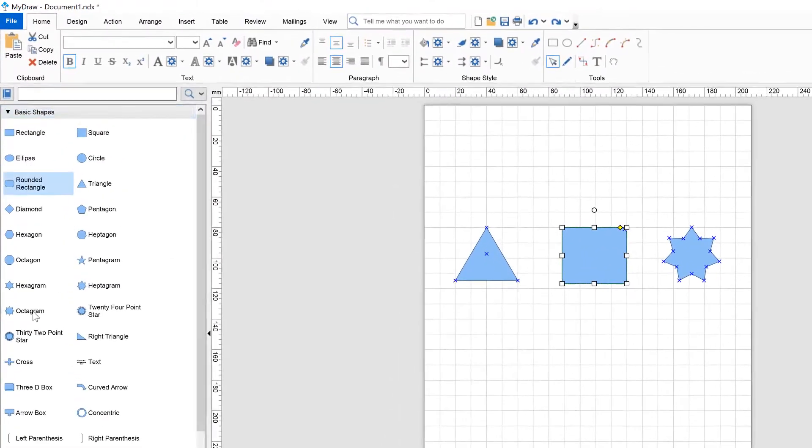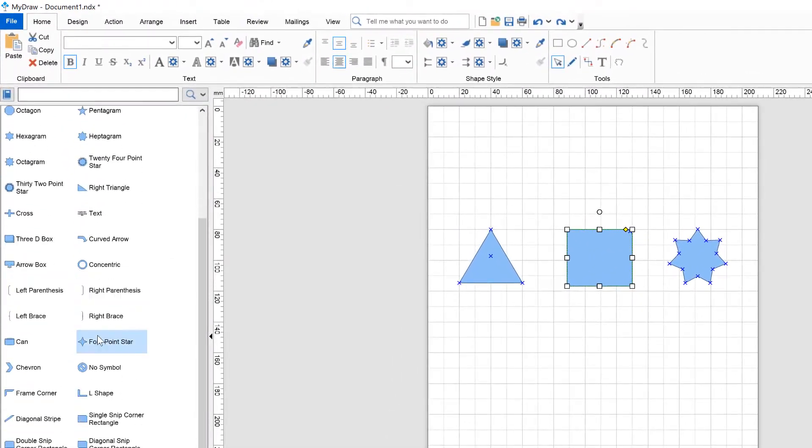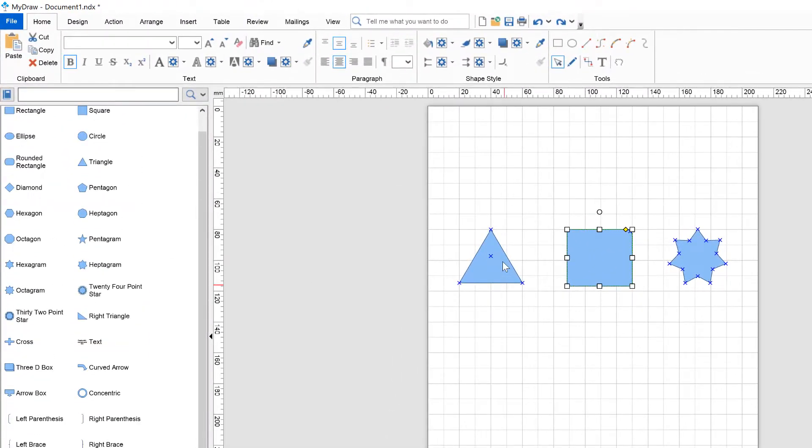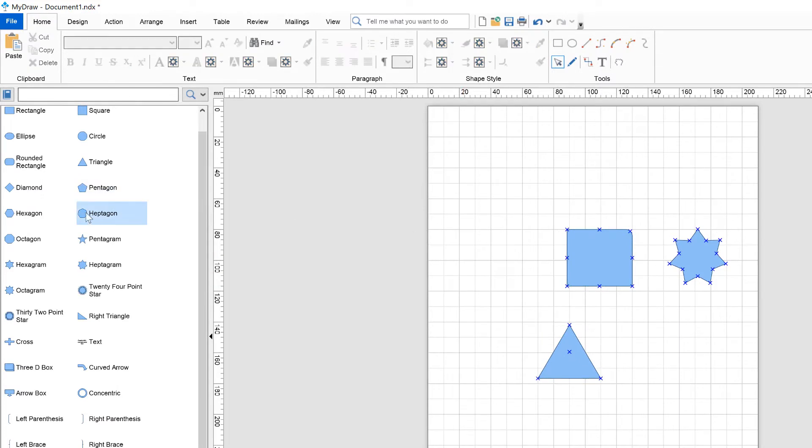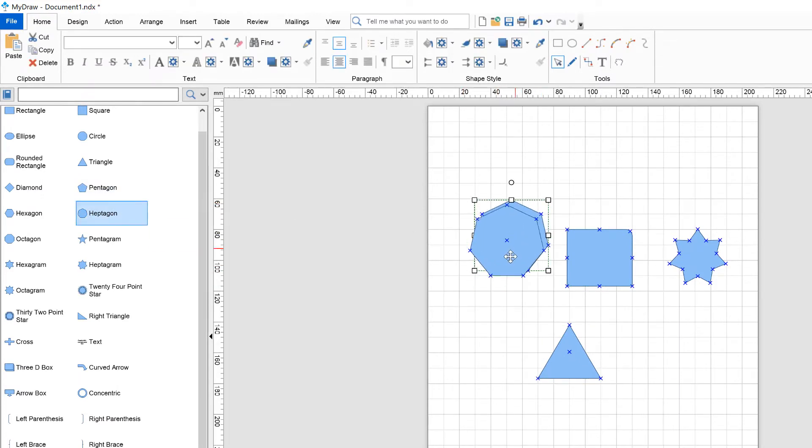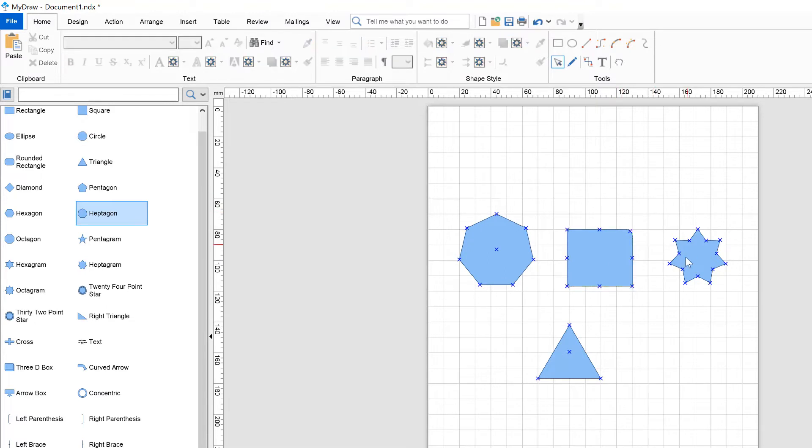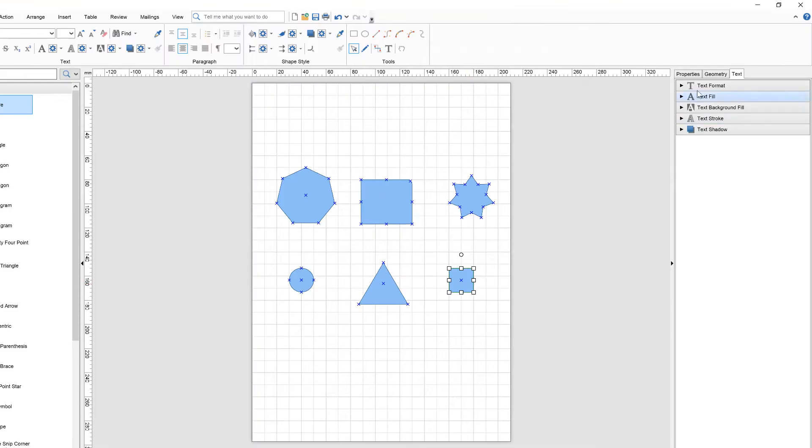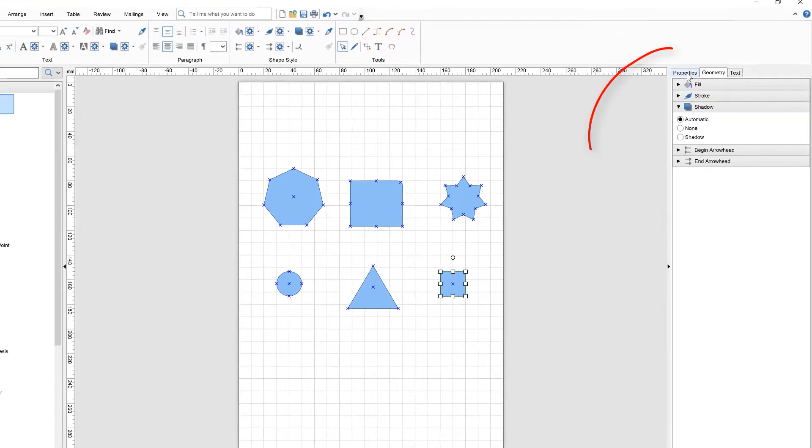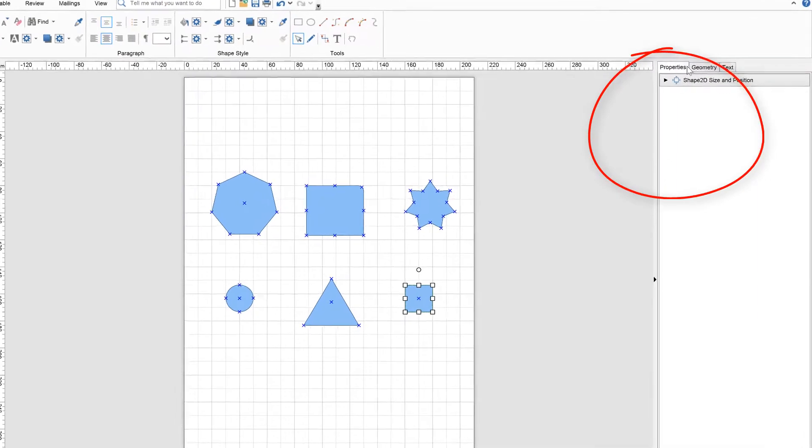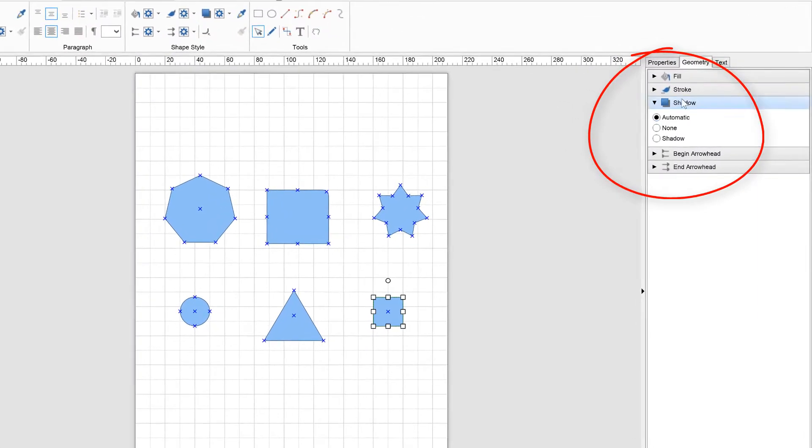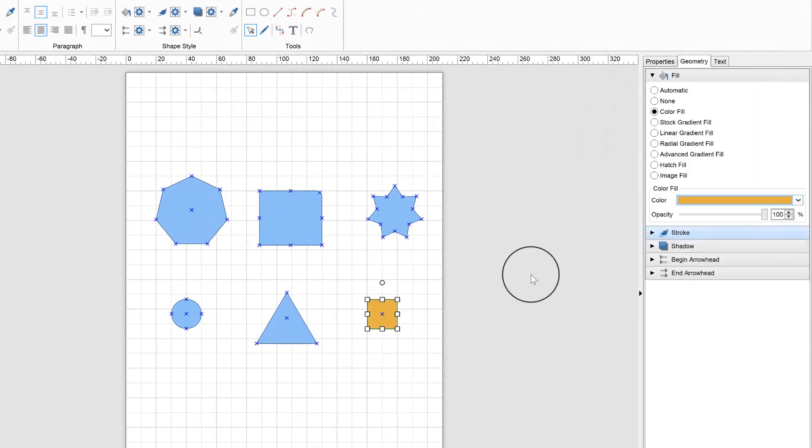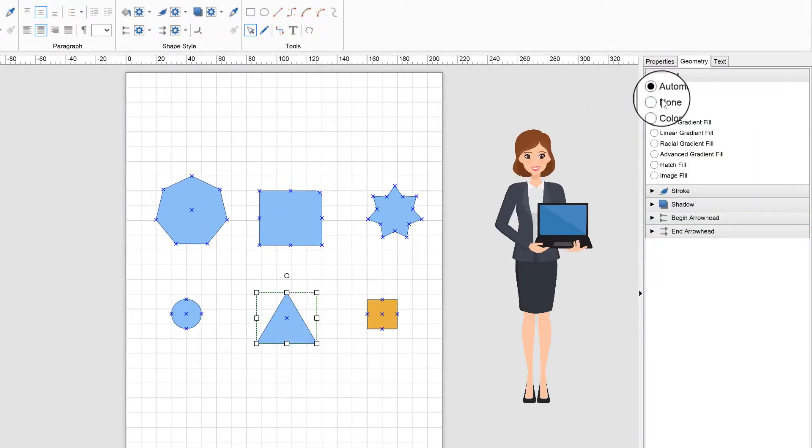As you would expect, MyDraw has a vast collection of ready-made shapes neatly organized in shape libraries. You can insert shapes from MyDraw libraries by simply dragging and dropping them into your drawing area. Afterward, it is really easy to format the shape appearance the way you want.